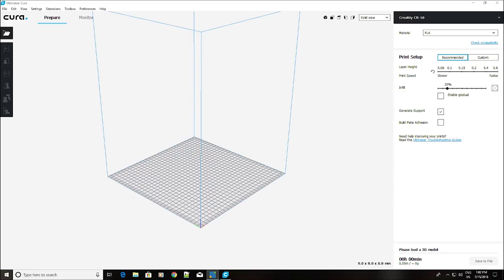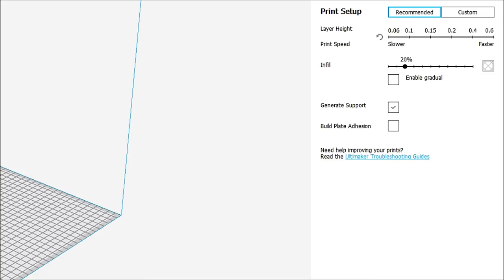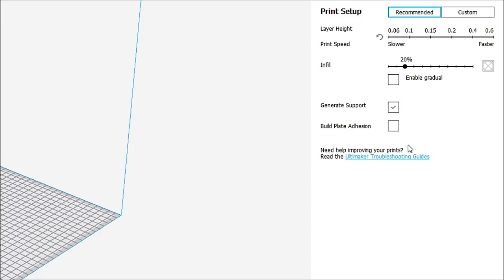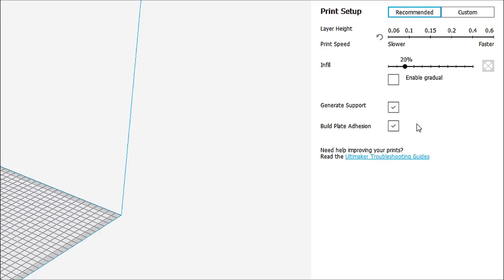This is the screen, as I said, you're going to be treated with. You'll see over here in the print settings. Now, over here in the print setup, you can see that we are sitting at the recommended print setup. This is the print with the recommended settings for the selected printer material and quality. Now, there's not much that you can do here. You can do build plate adhesion by turning that on. You can enable gradual infill as well.